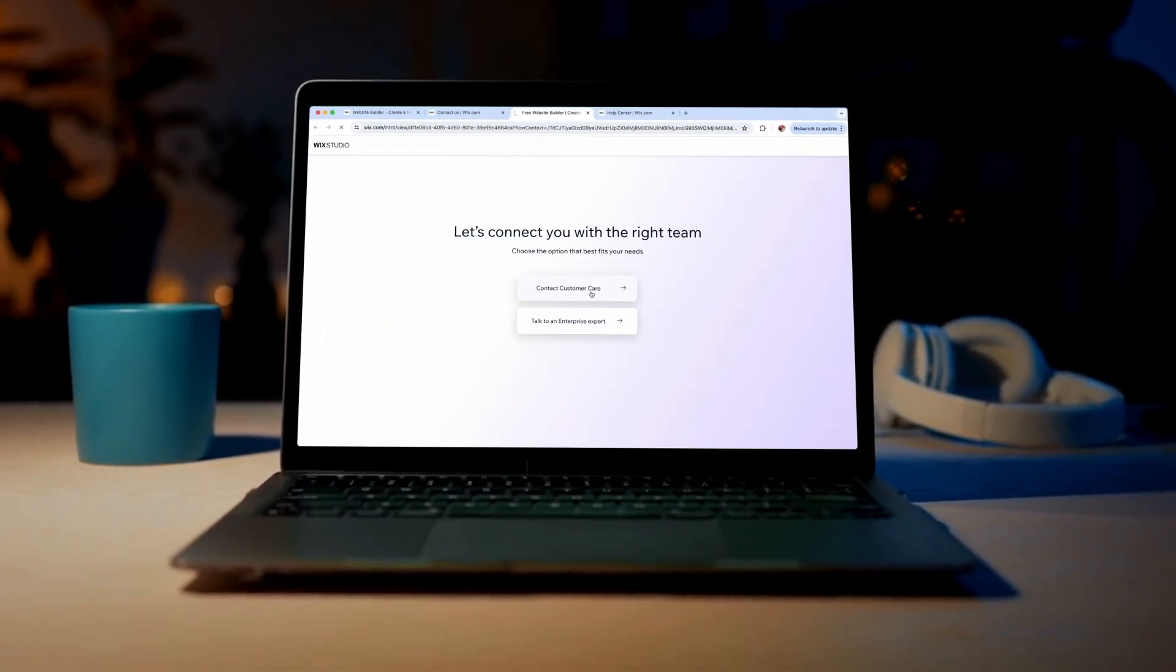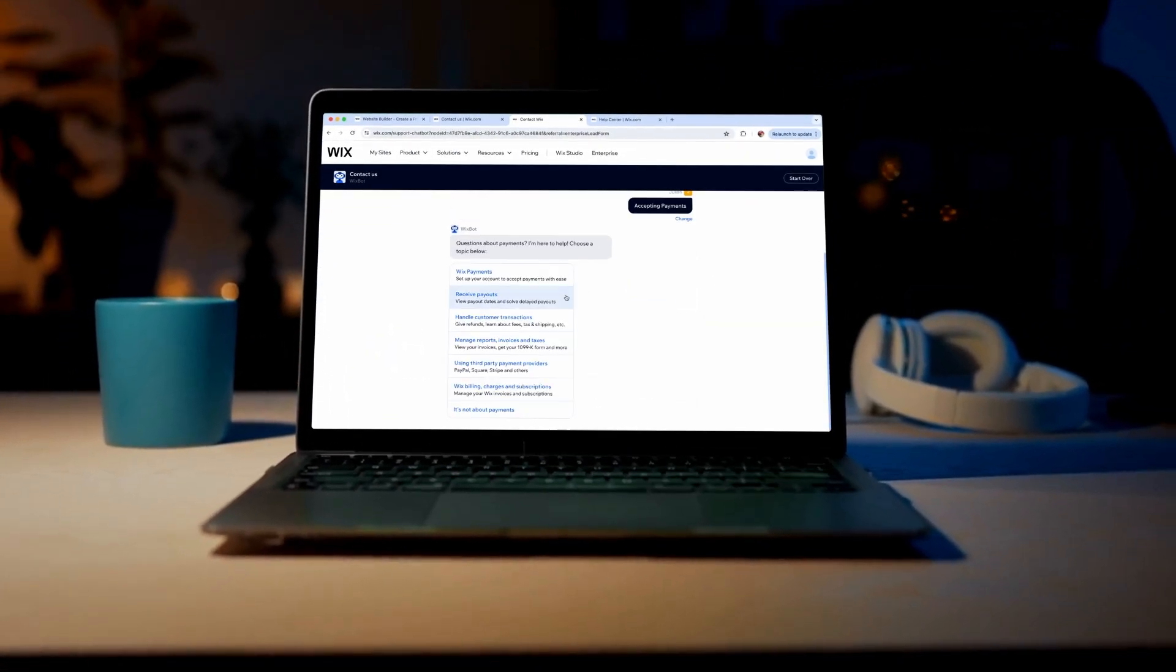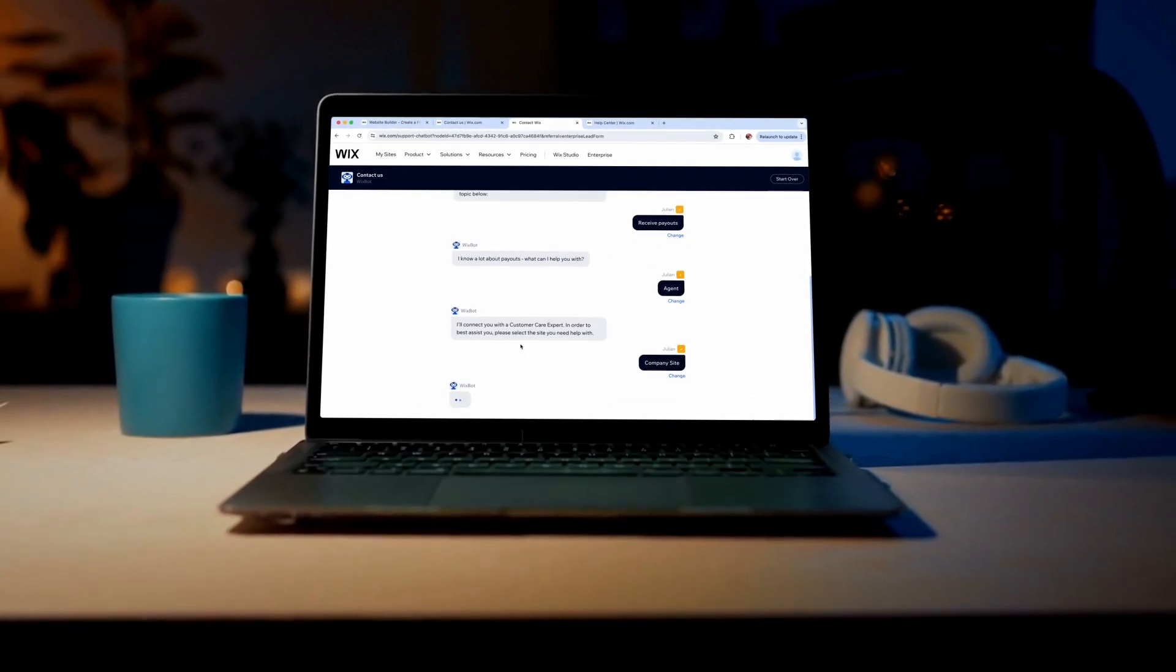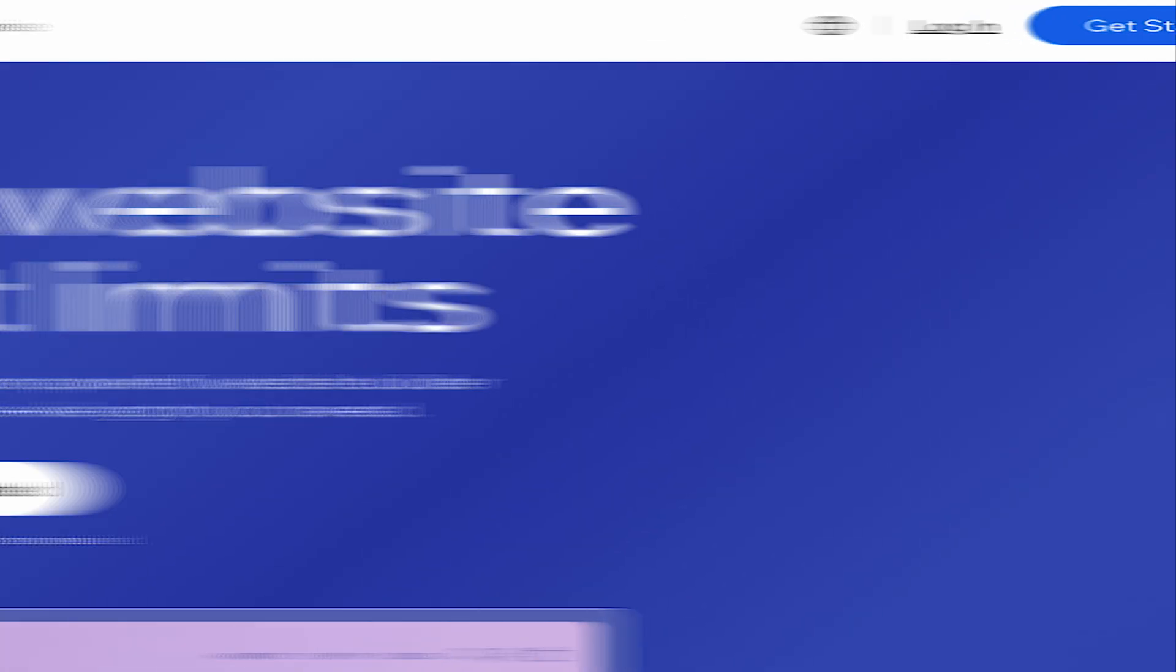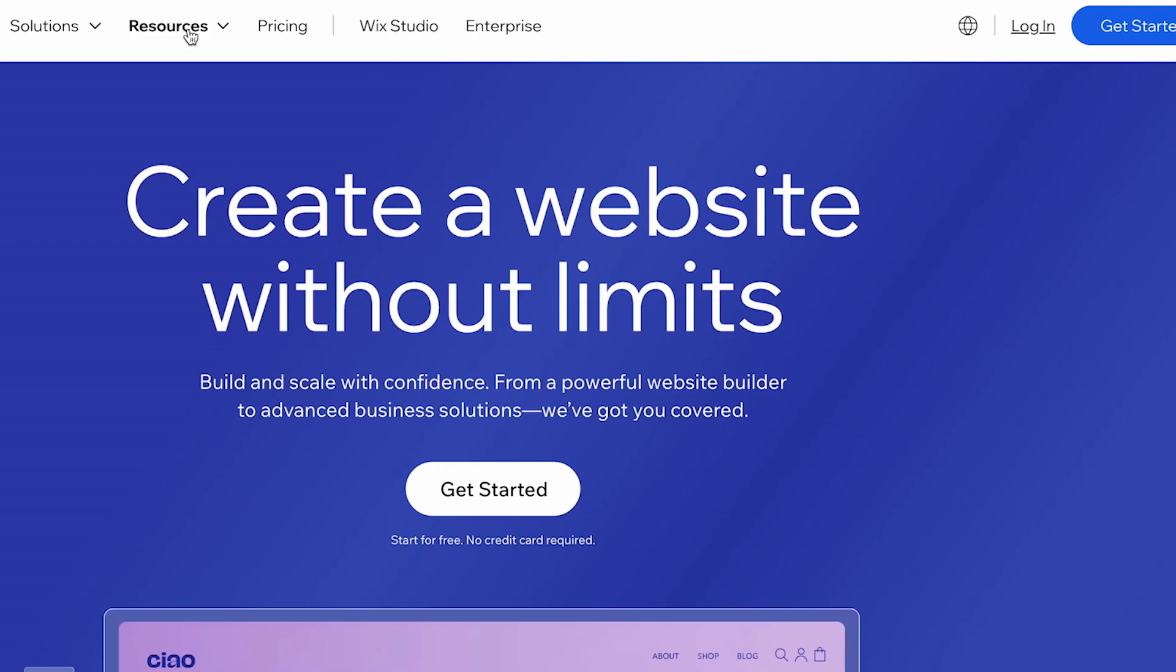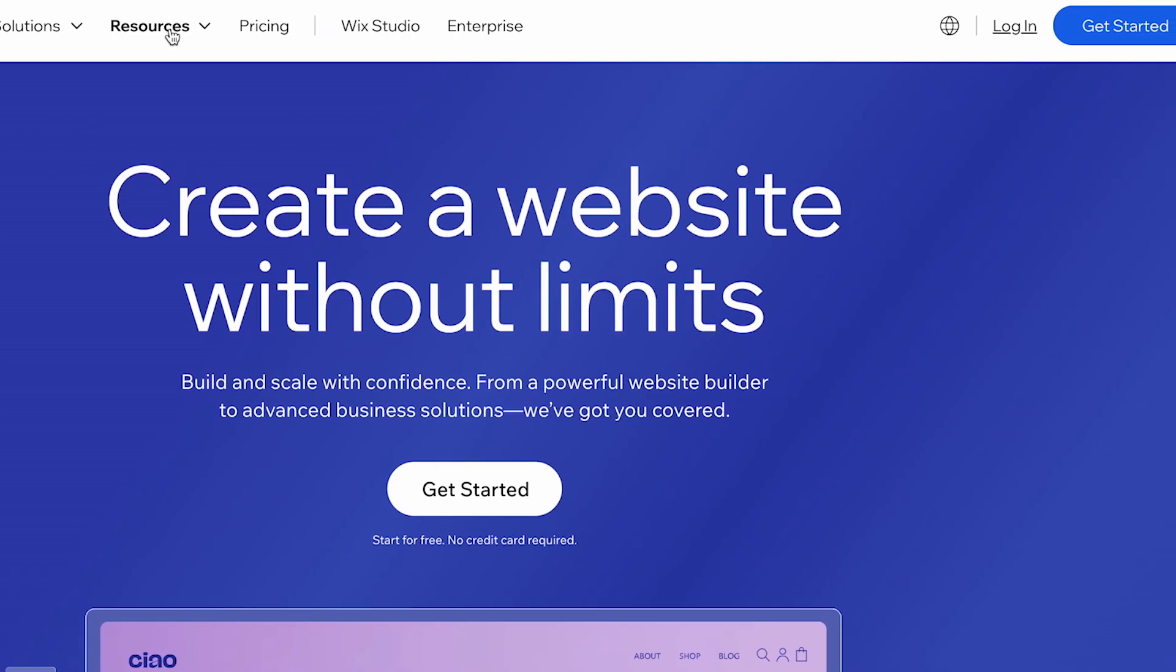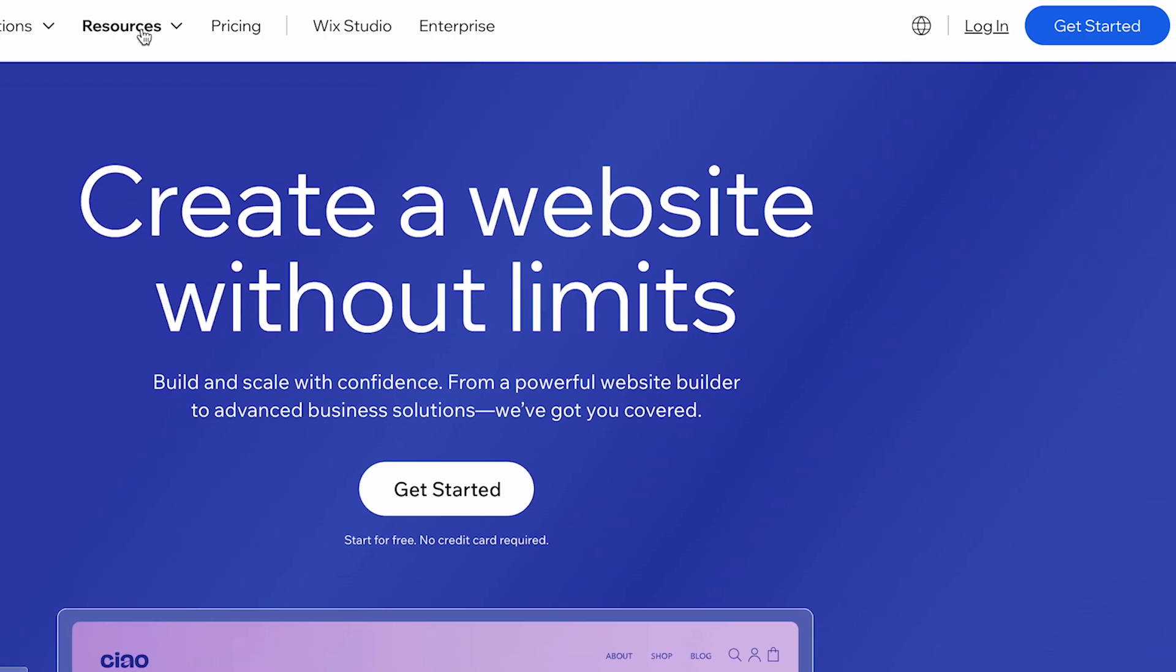Welcome to our tutorial on how to contact Wix Customer Care for Support. If you're having any issues with your Wix website or need assistance, Wix offers various ways to get in touch with their support team. In this video, we'll guide you through the different methods to ensure you get the help you need quickly and efficiently.